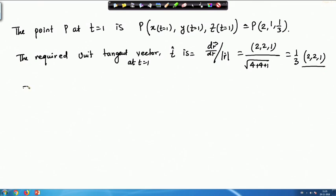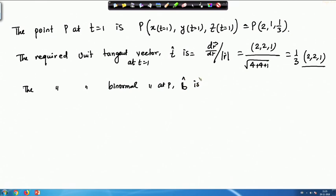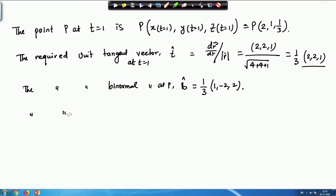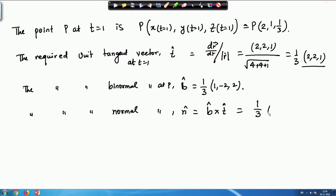From here the required unit binormal vector at P is (1/3)(1, -2, 2). The required unit principal normal at P is N = B × T, and computing this cross product yields N = (1/3)(-2, 1, 2). So we have calculated the unit tangent vector, unit binormal, and unit principal normal.